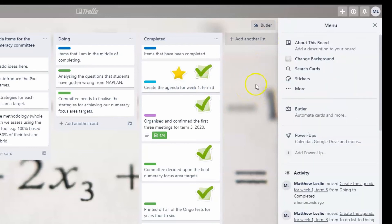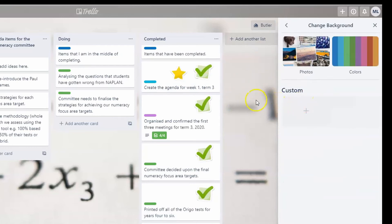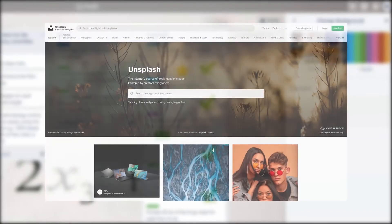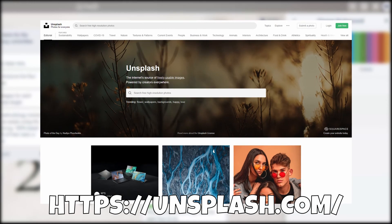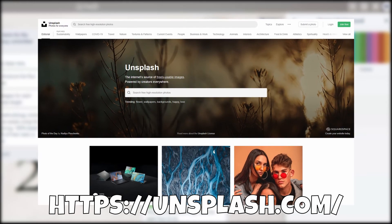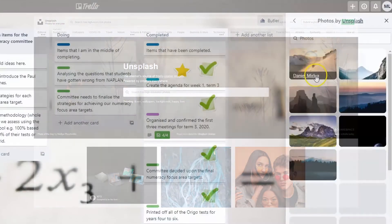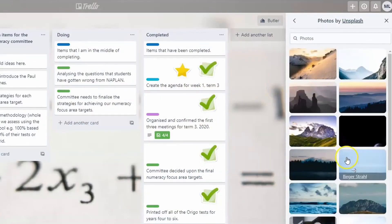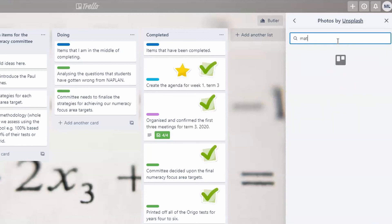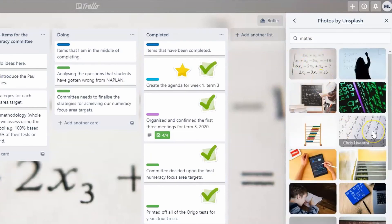Another interesting thing with boards you create is you can change the background. Trello has access to Unsplash, which is a website that allows you to use stock photography for free, which is fantastic. So if I wasn't happy with this background, I might type in 'maths' or 'mathematics' and change the board to something else if I don't like the look of it.